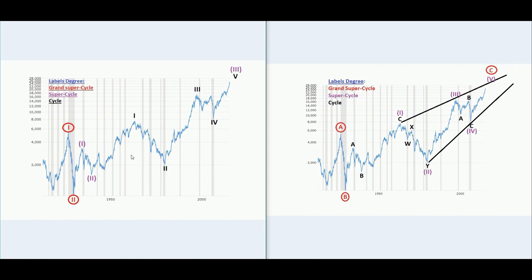On the left side I'm counting the Dow Jones Industrial Average as an impulse with an extension in the supercycle wave 3 — this purple 3 right here. The wave count is counted with a grand supercycle wave red 1 basically topping out before the Great Depression. From 1929 this topped out, and until 1932 we had the Great Depression in grand supercycle wave 2 red. Since then, the Dow Jones started the bull market.